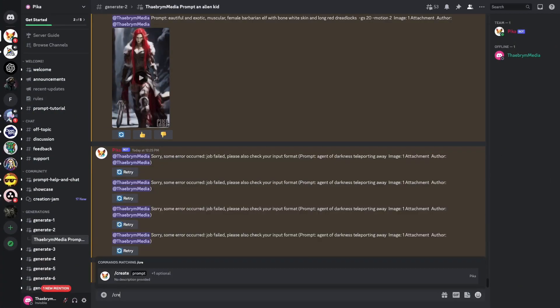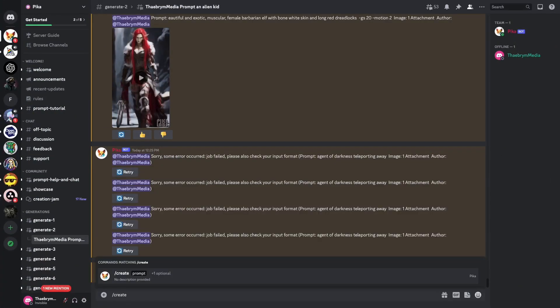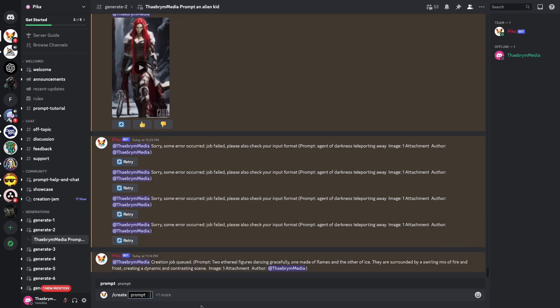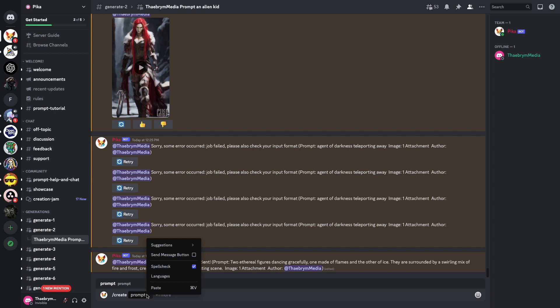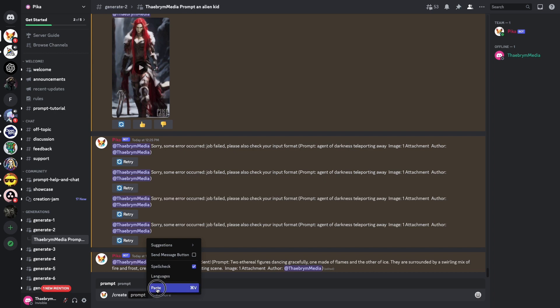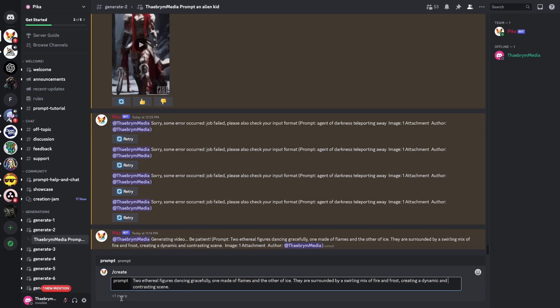Hello, I am Fuse — Futuristic User Service Entity. Today we are using Discord to access Pika Labs' image-to-video function. Much like MidJourney, you will use a prompt to generate output.